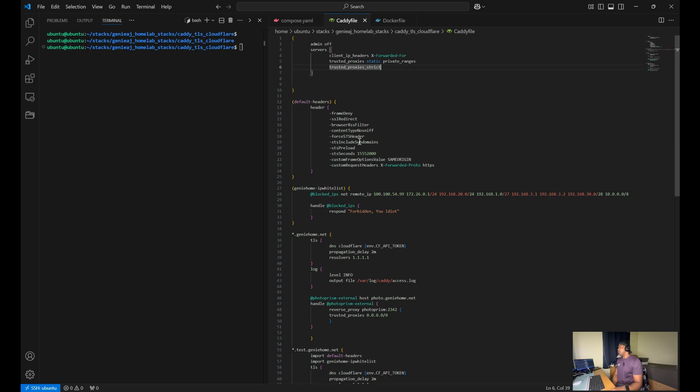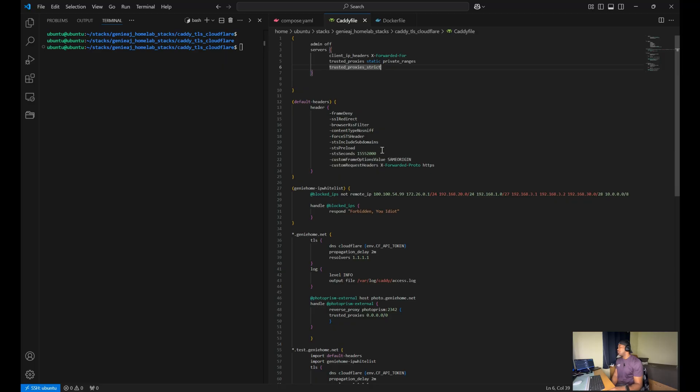You have the frame deny, which prevents your site from being embedded in iframes. You also have your STS, your strict transport security, which ensures all connections are HTTPS for 180 days.